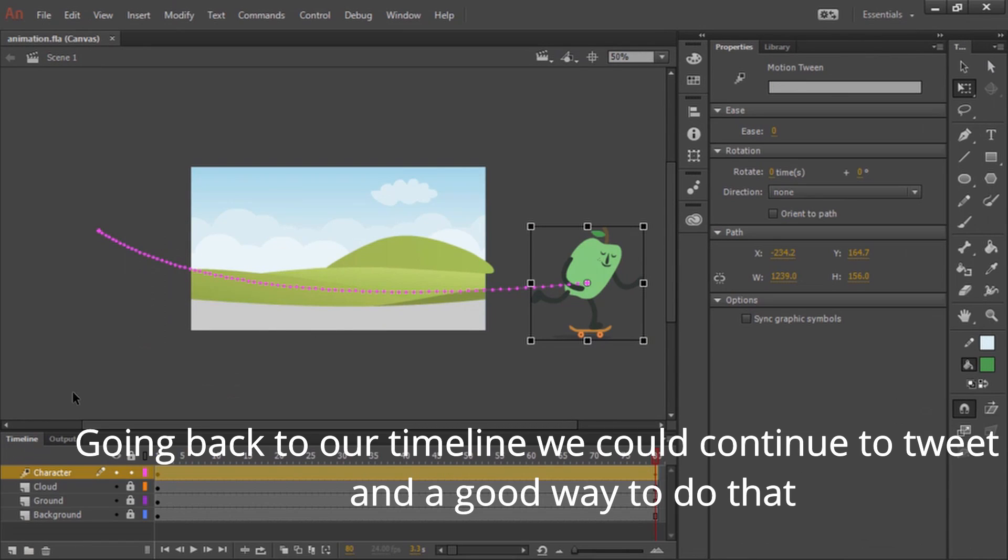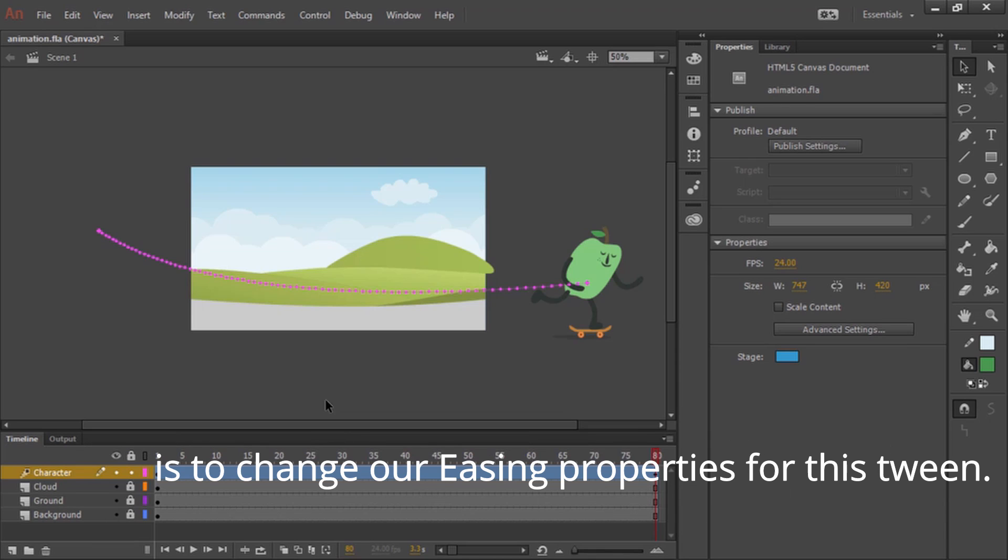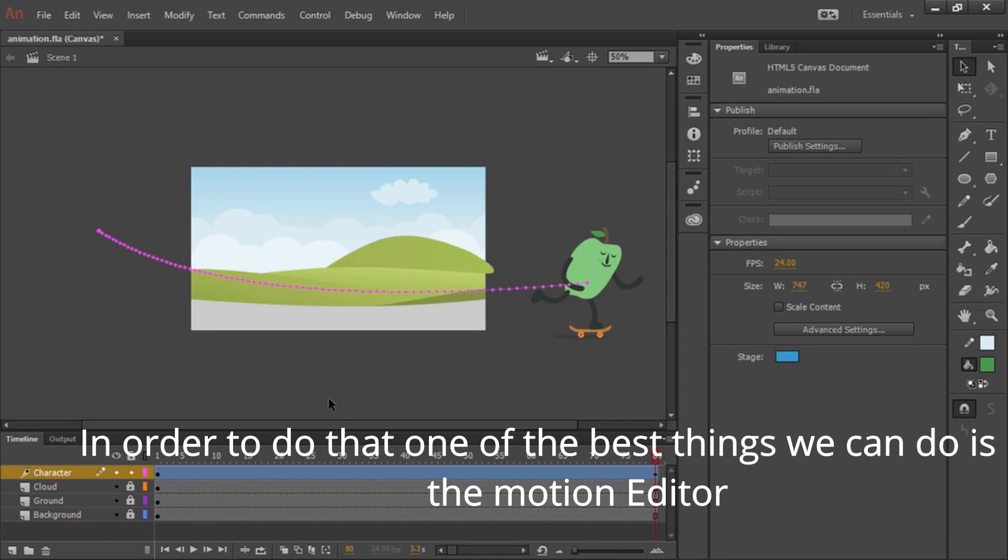Going back to our timeline, we could continue to tweak this and a good way to do that is to change our easing properties for this tween. The use of easing allows you to apply more natural motion to your different animated tweens. In order to do that, one of the best things we can do is use the motion editor.